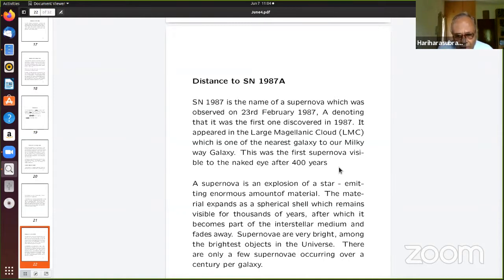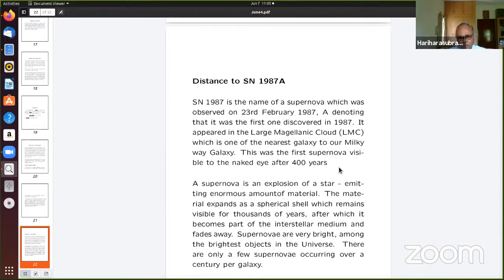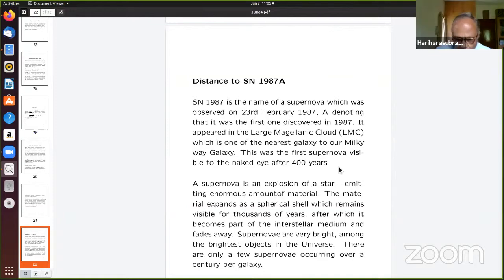Now I come to the last topic: the distance to Supernova 1987A. A supernova occurs at the end of a star's life when it collapses, emitting a huge amount of energy — it can be as bright as an entire galaxy for a short while. On 23rd February 1987, such a supernova exploded and was visible. This was a great discovery for particle physicists because the neutrinos theoretically predicted to be emitted were detected on Earth — the first time neutrinos from an object other than the sun were observed.